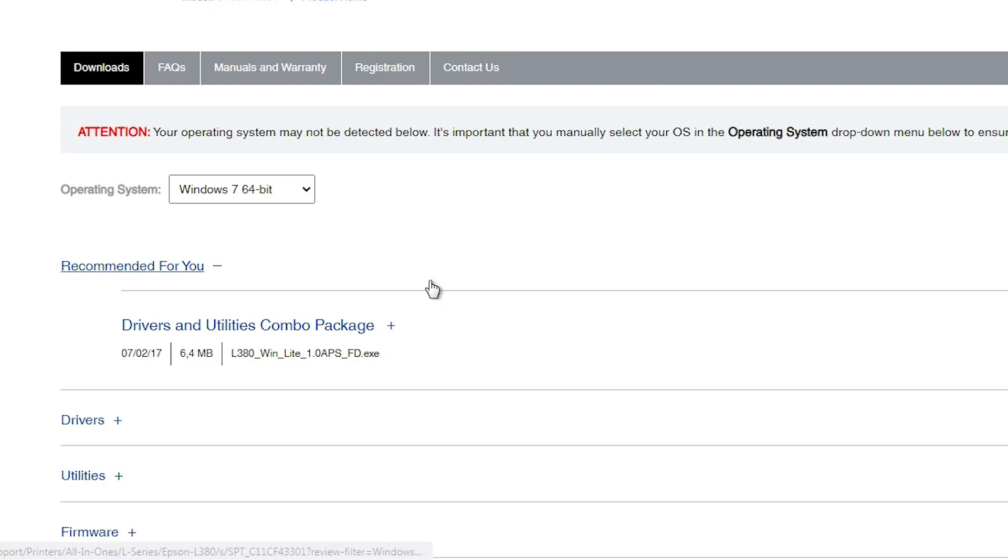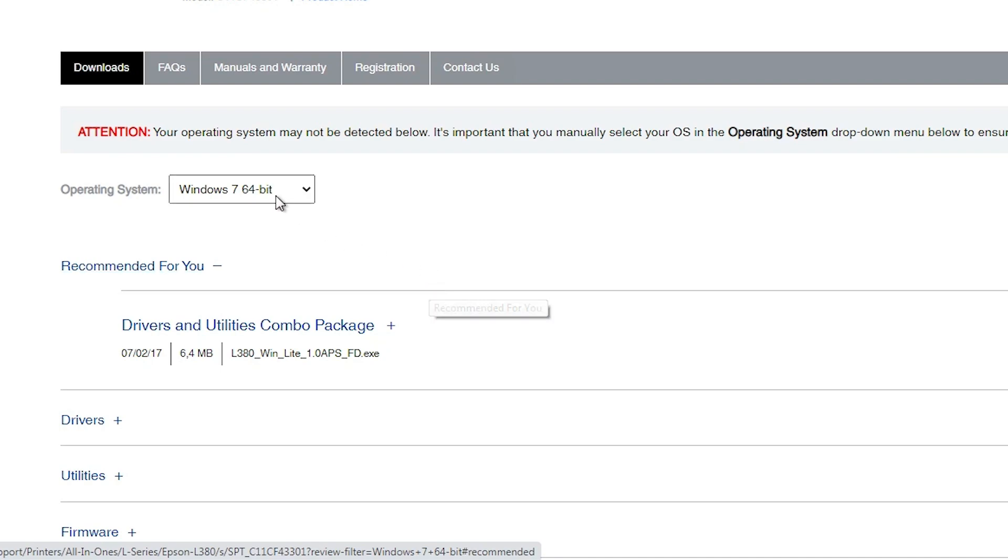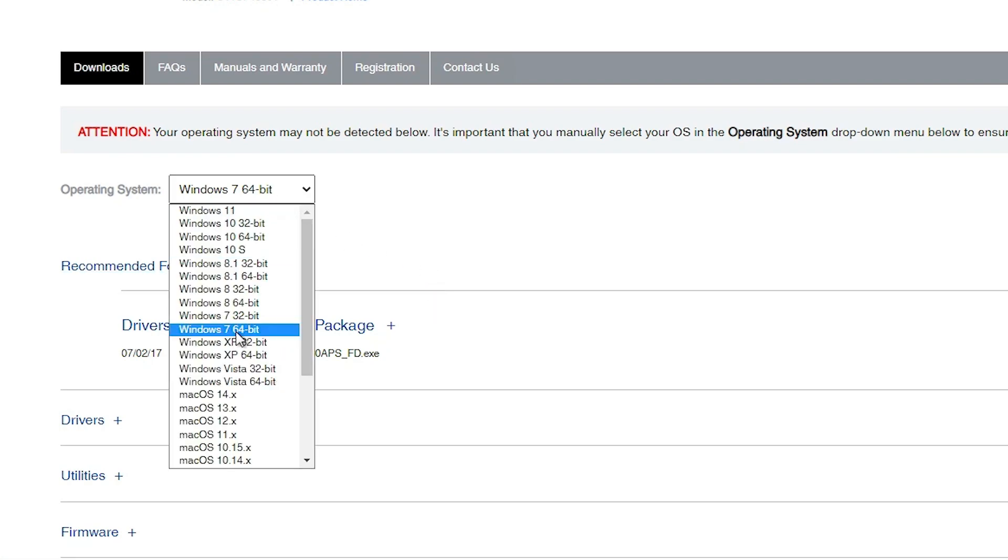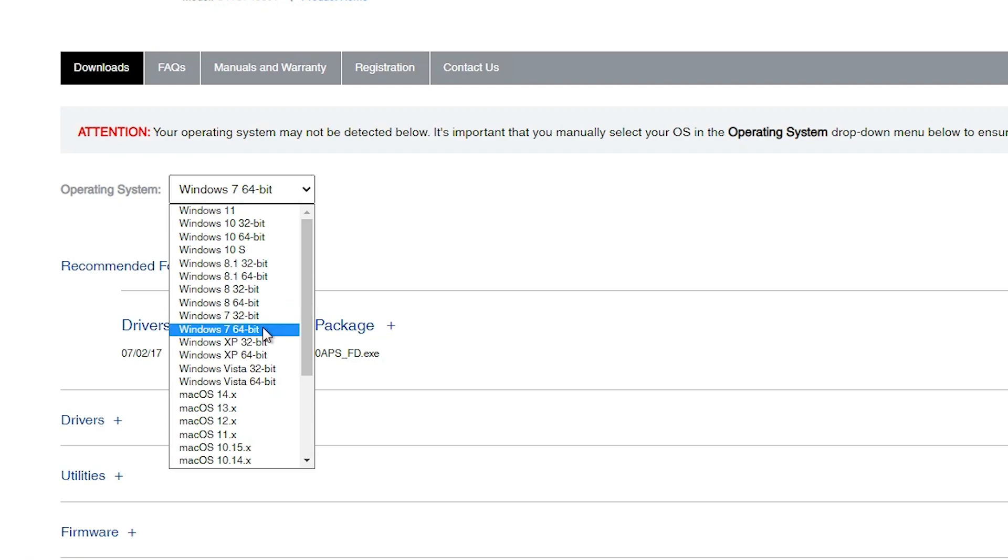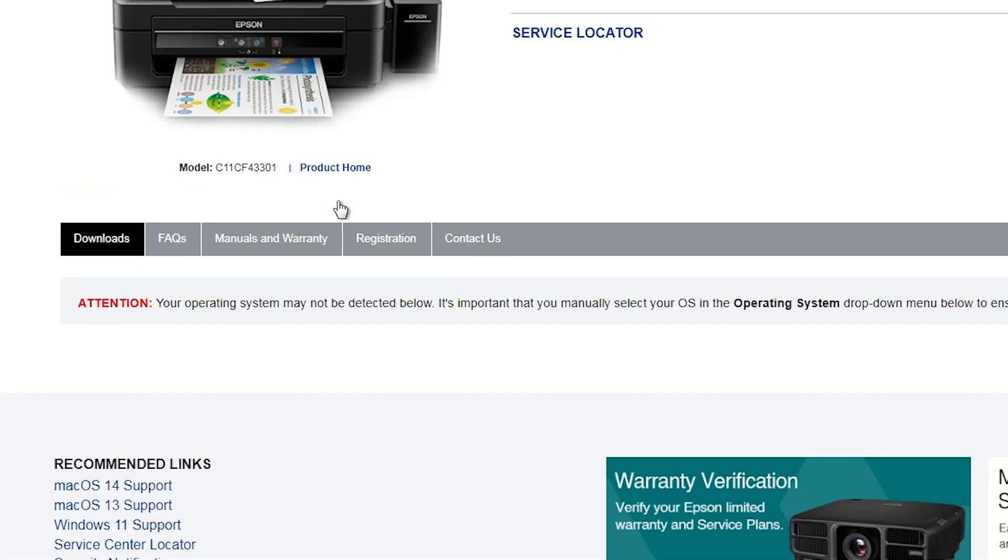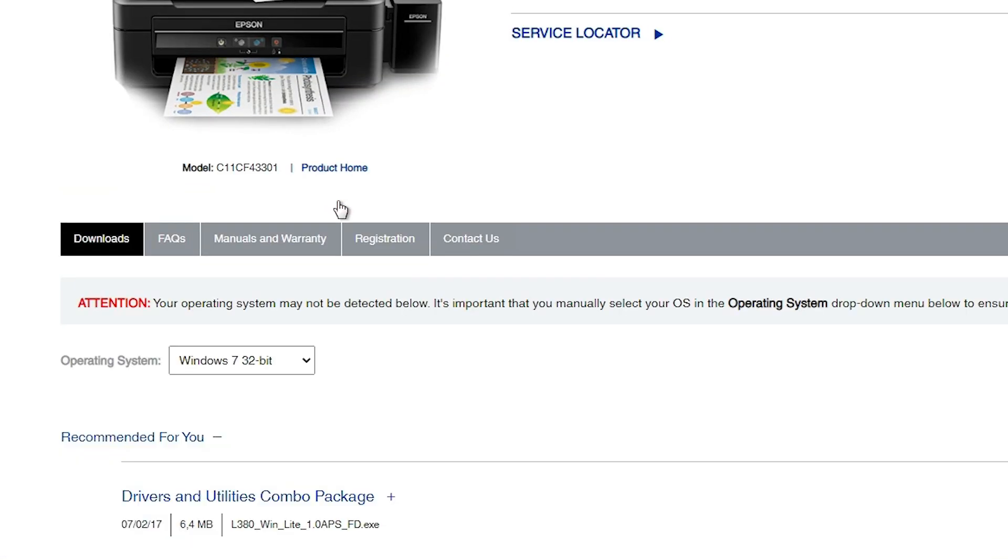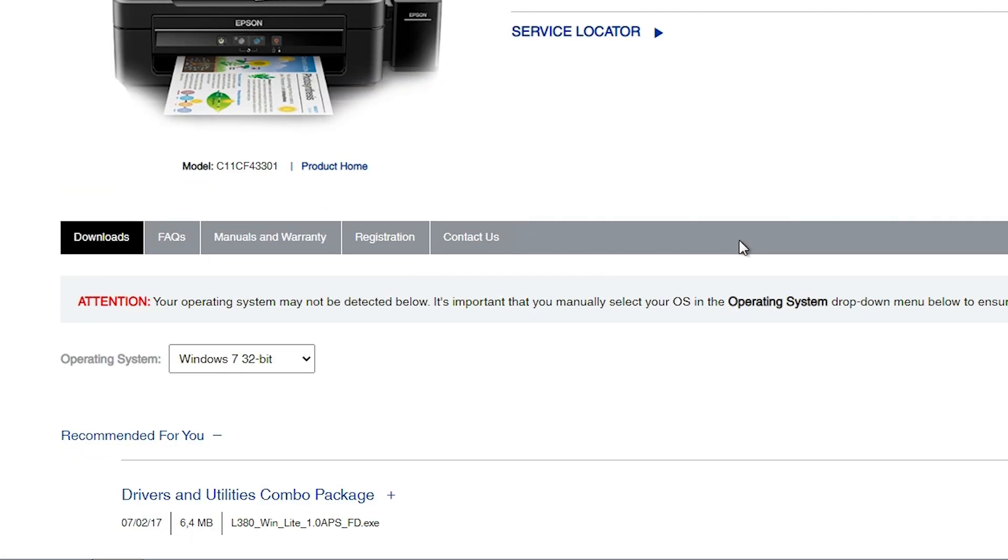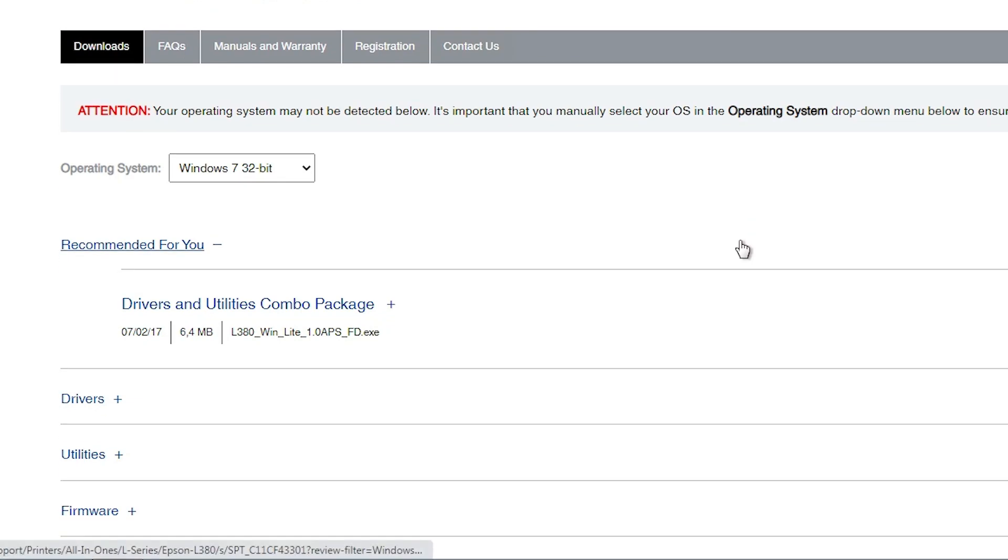This website automatically detects your operating system and bit. But in this case my operating system is selected Windows 7, but my bit is not 32-bit. My machine bit is 32-bit. So go here and change it to 32-bit. If your machine is 32-bit then go to 32-bit, if 64-bit then go to 64-bit. Click on go. It will refresh your page. Scroll down.